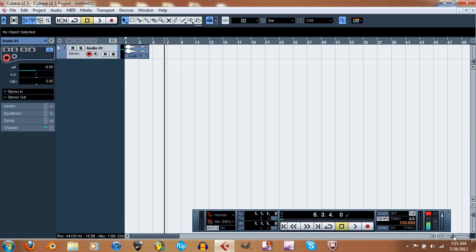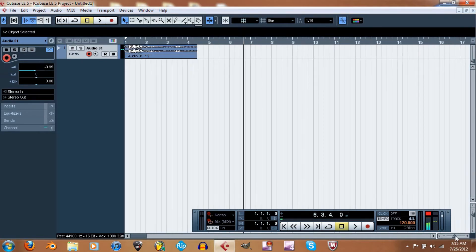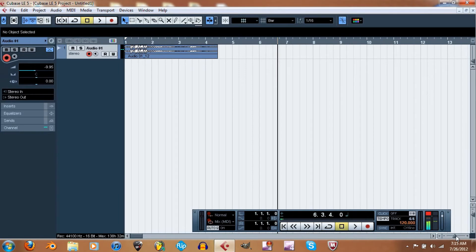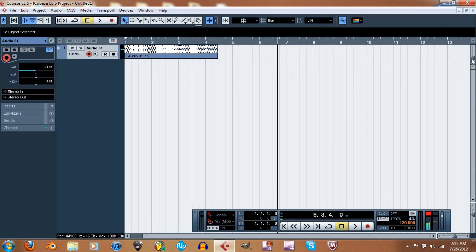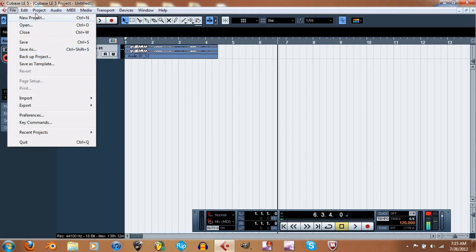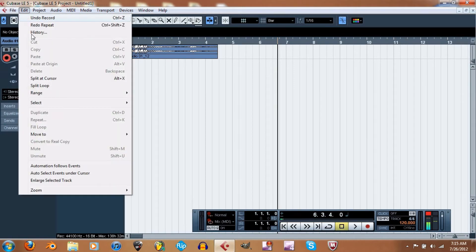There you go — okay, so that's that. Zoom In will just make the waves bigger so you can see them easier. That's what that does.